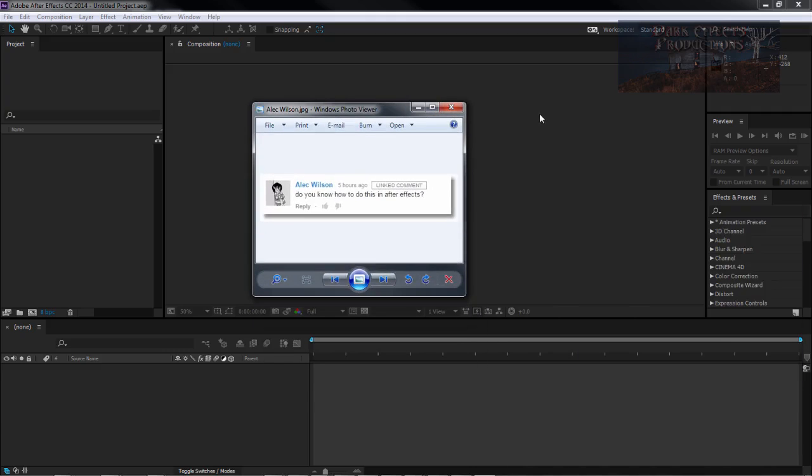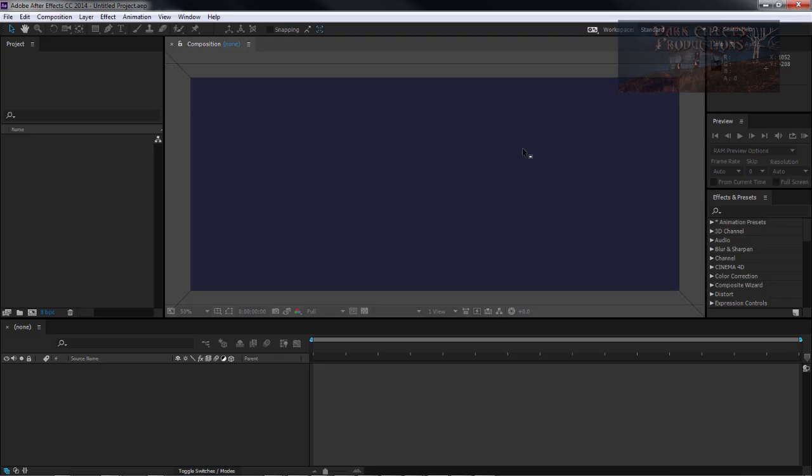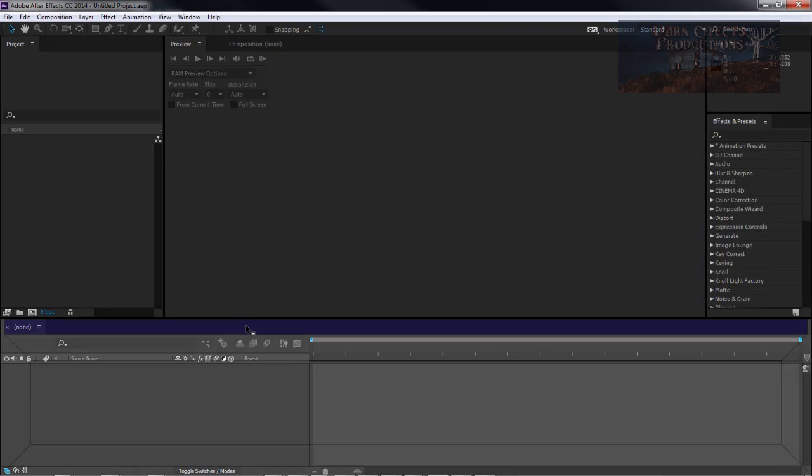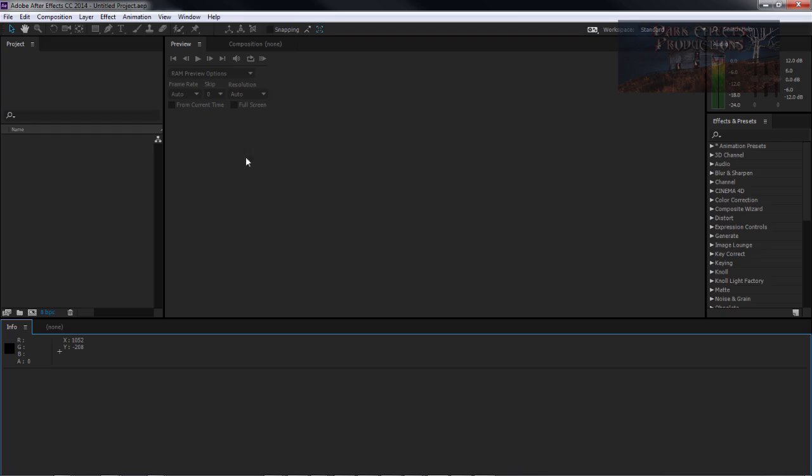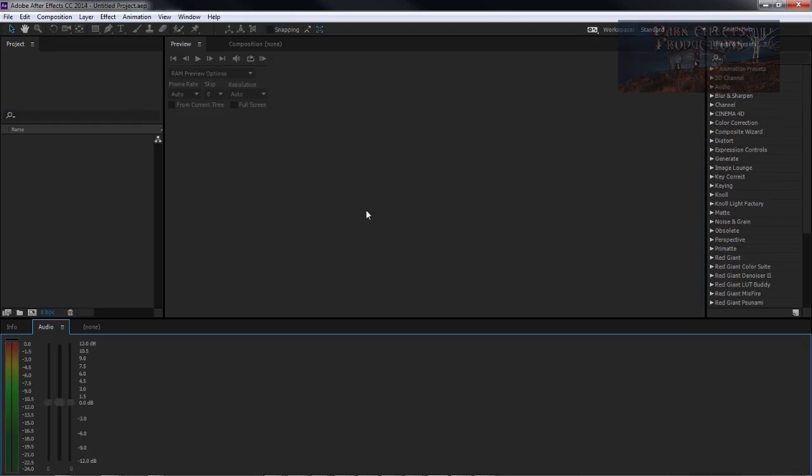Alec Wilson asks, 'Do you know how to do this in After Effects?' What he's referring to is if you undock your panels like this, and you put them where they're not supposed to be, or something gets all totally messed up.